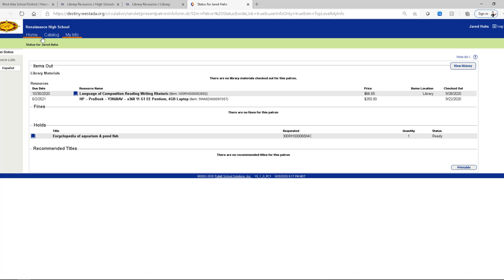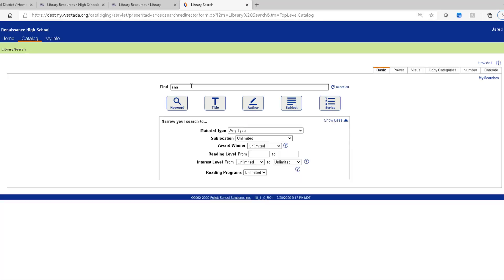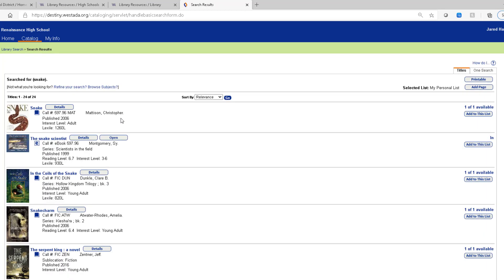So let's go ahead and go to the catalog. Let's suppose we need to do a research project and we're looking for something about snakes. So I just do a keyword search on snakes. This looks like a great one here. A whole encyclopedia on snakes. So I'm going to select the details of this.